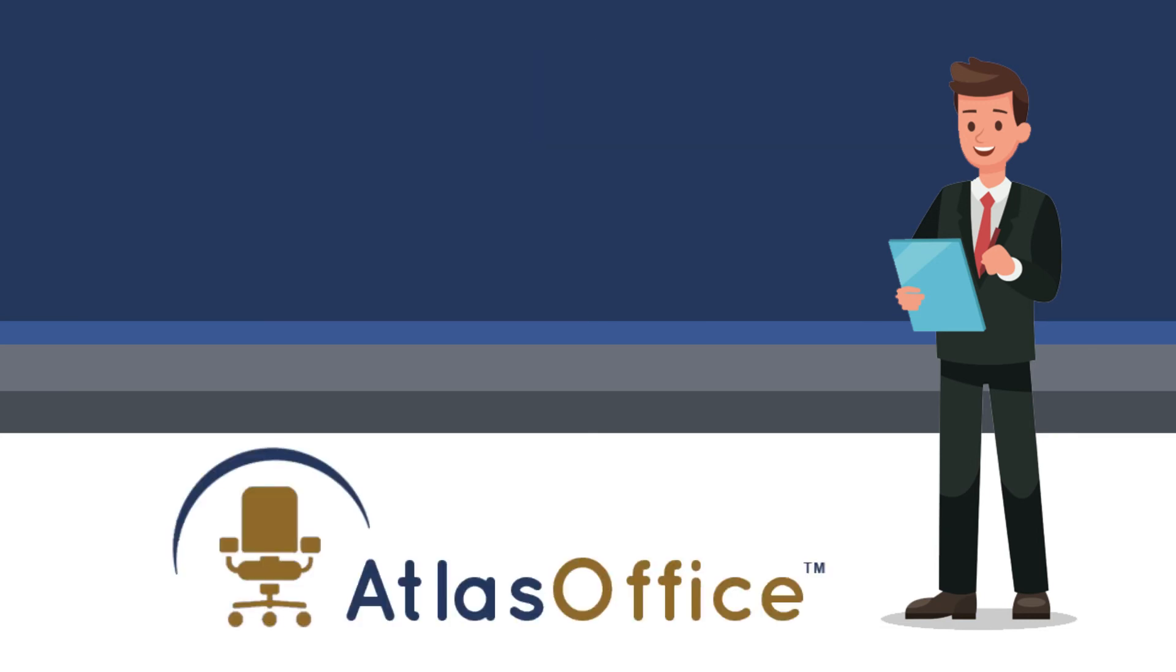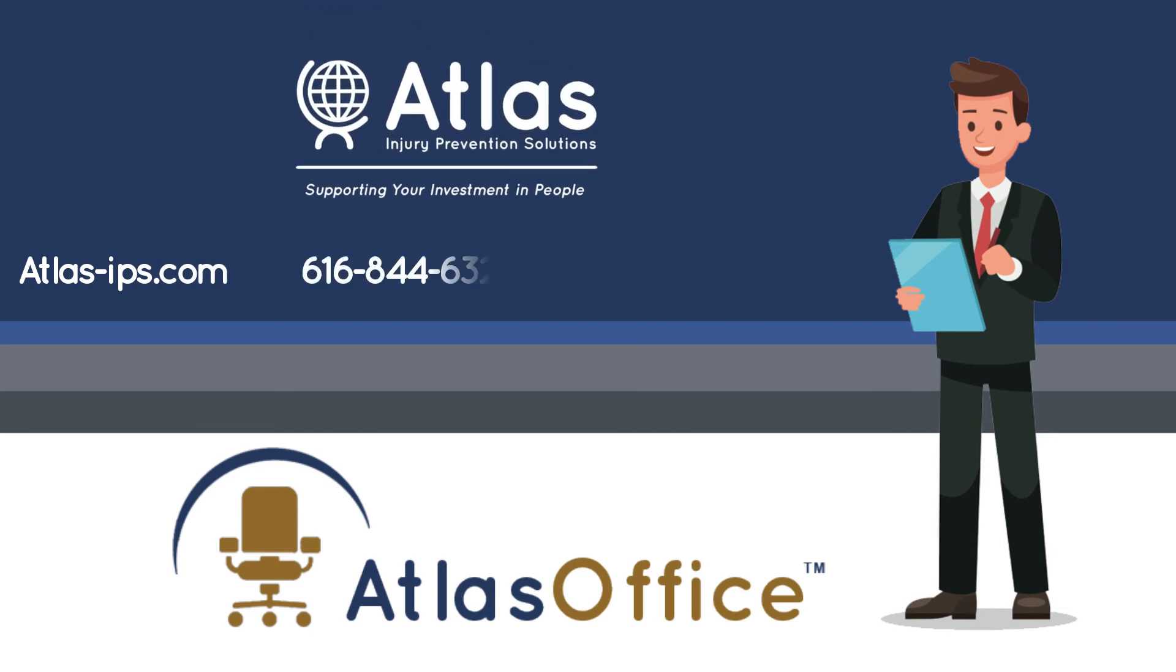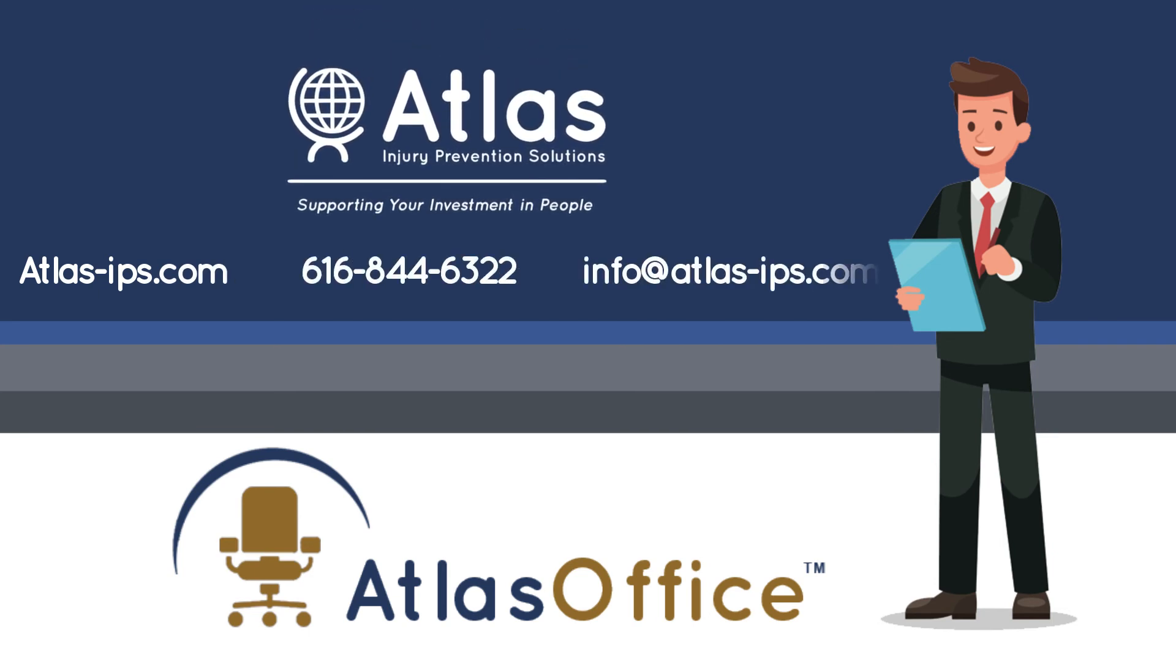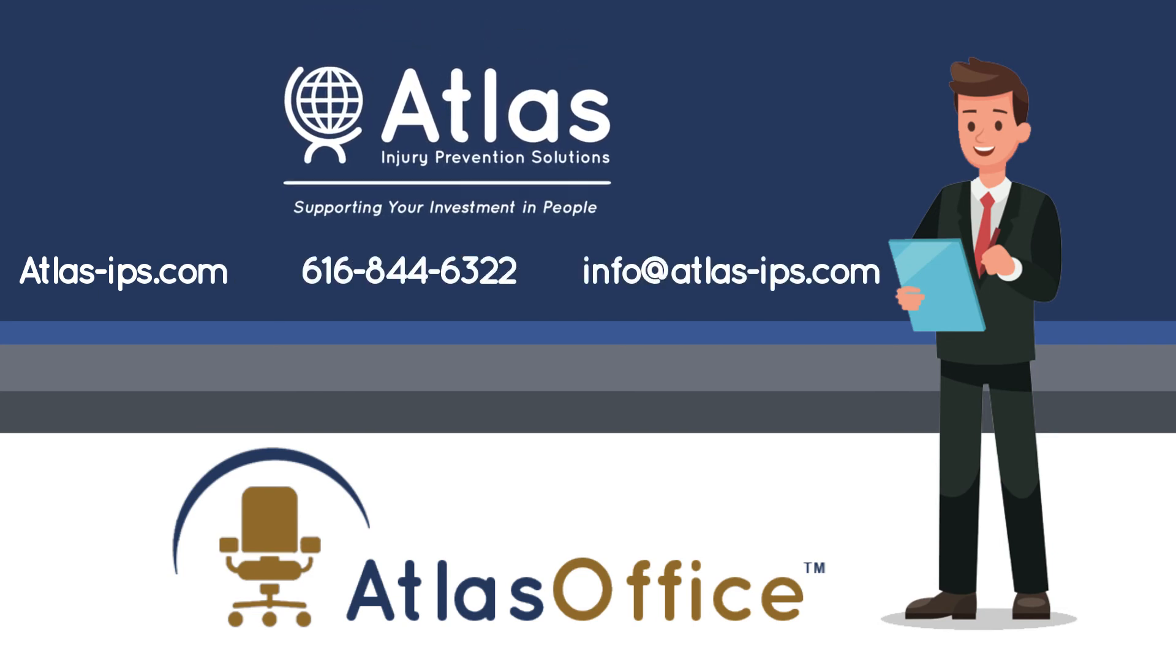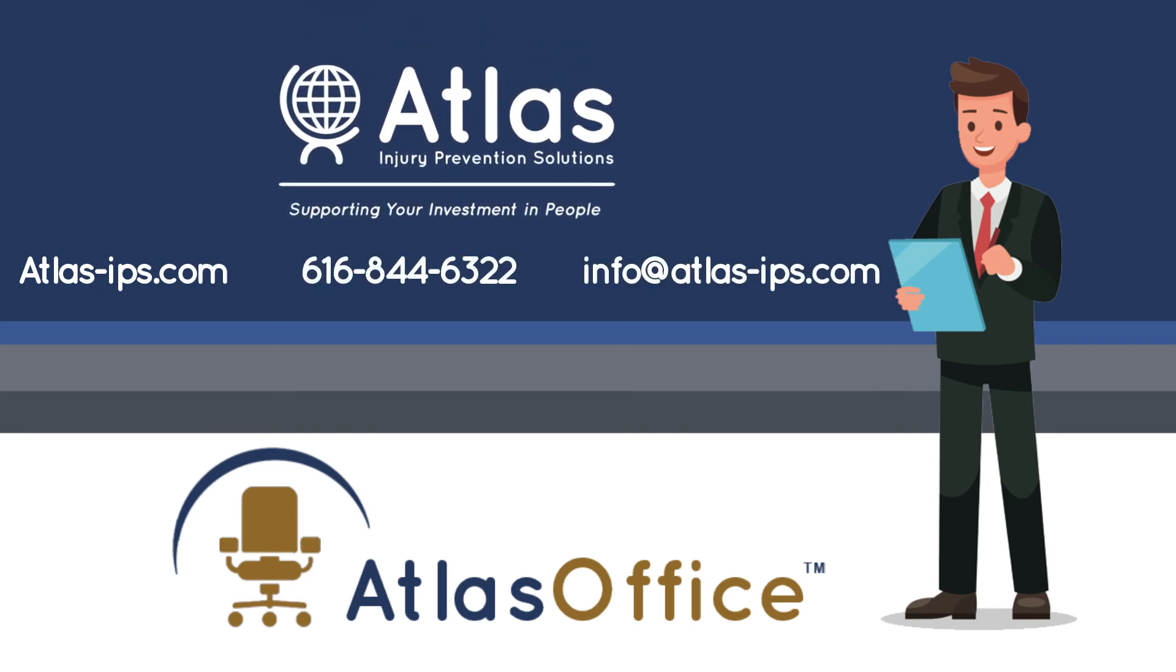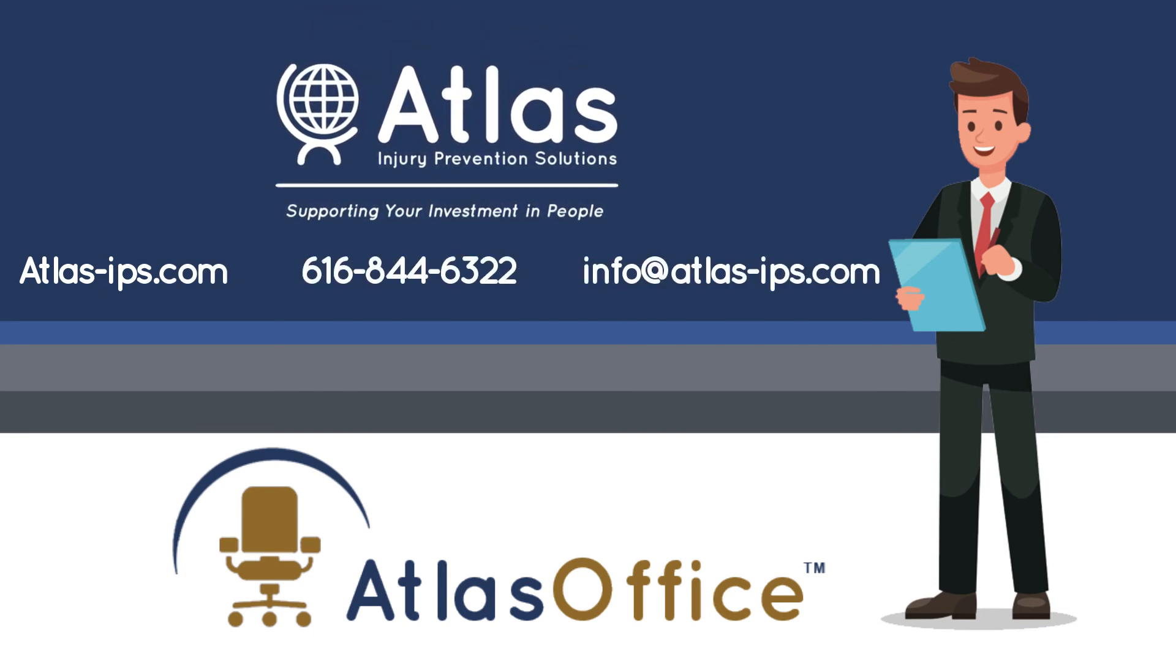So if you're ready to help your employees stay comfortable and productive, give us a call and let's talk about how Atlas IPS can provide a better solution. We are confident you will like what you hear.